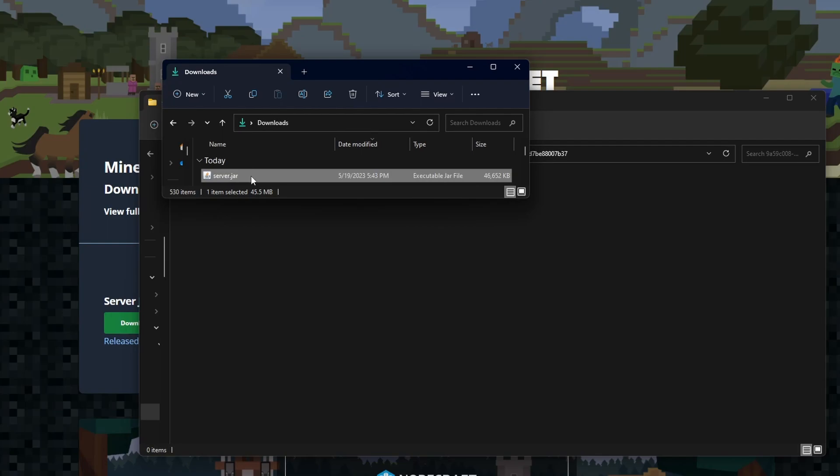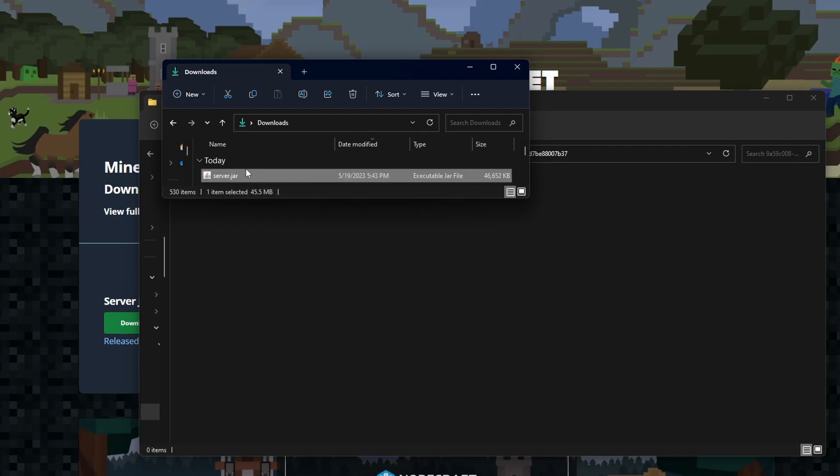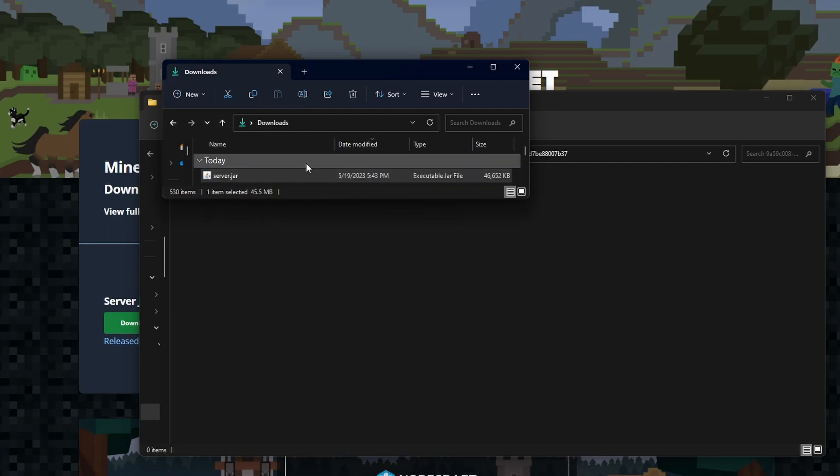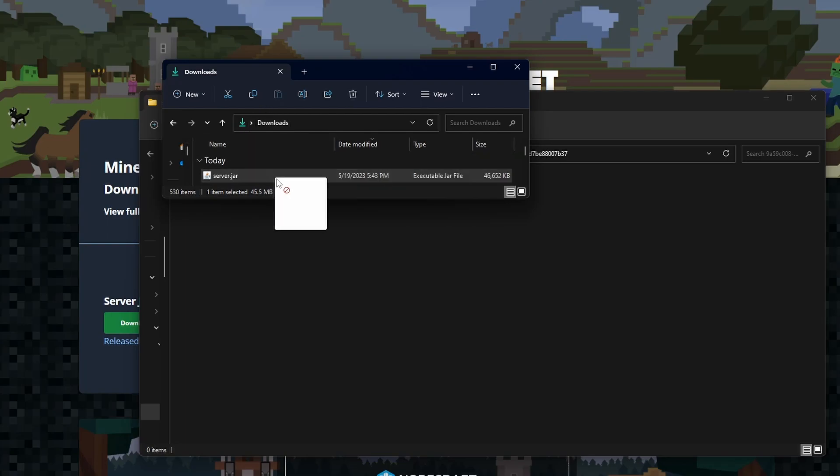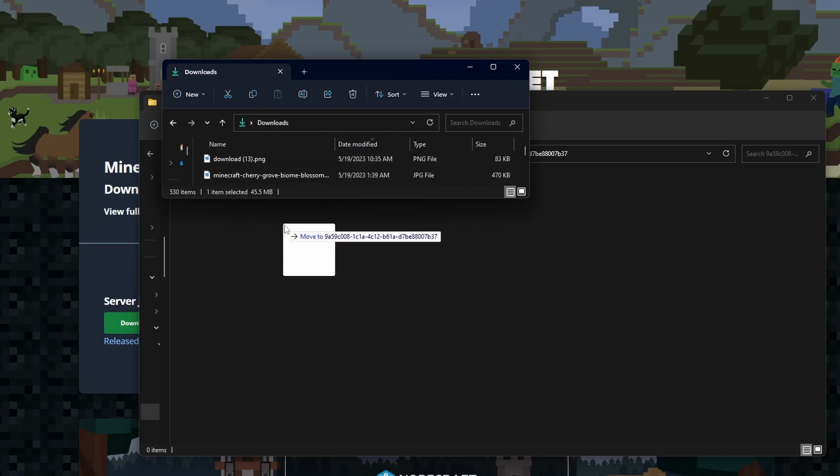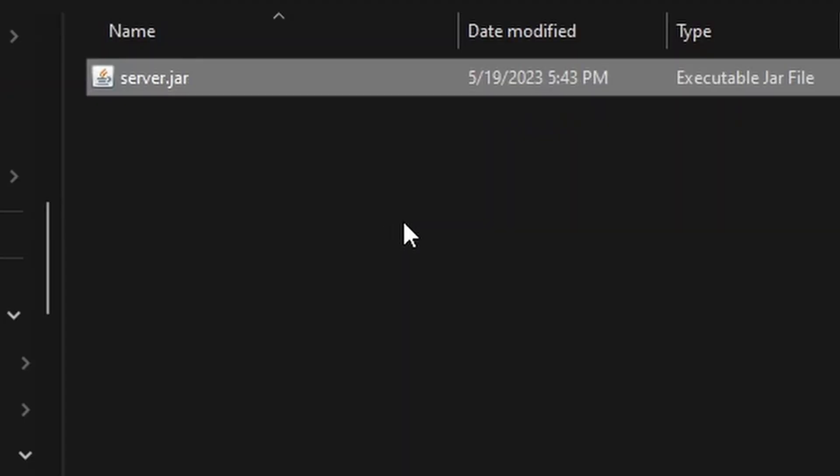So you locate wherever the server jar is and then you put it into the folder, which is right below it. So it's in my downloads folder, but depending on where you download your stuff, it might vary. And so you click on the server jar, drag it into the folder.